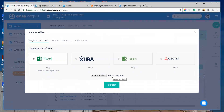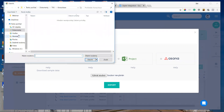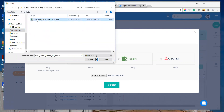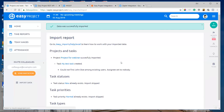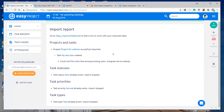Then I click 'Choose File' and choose the file which I downloaded before, and click to import. The import can take a while, but after importing you can see the import report where you can see the projects and tasks which were imported. You can see the task statuses, priorities, and types which were imported, or they could be skipped when those statuses, priorities, or task types already exist.